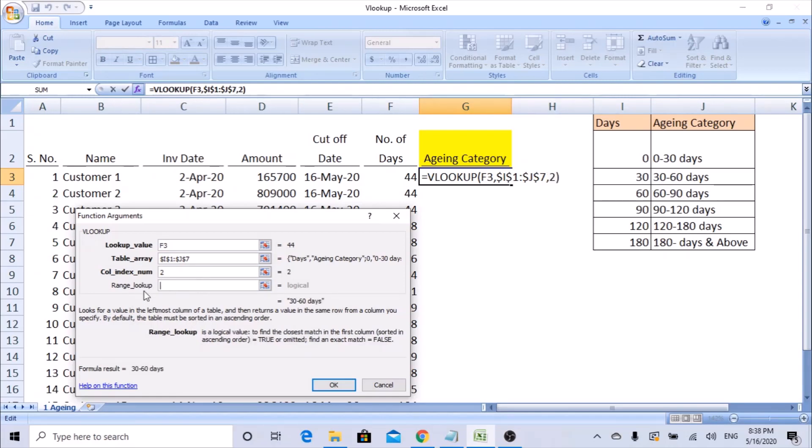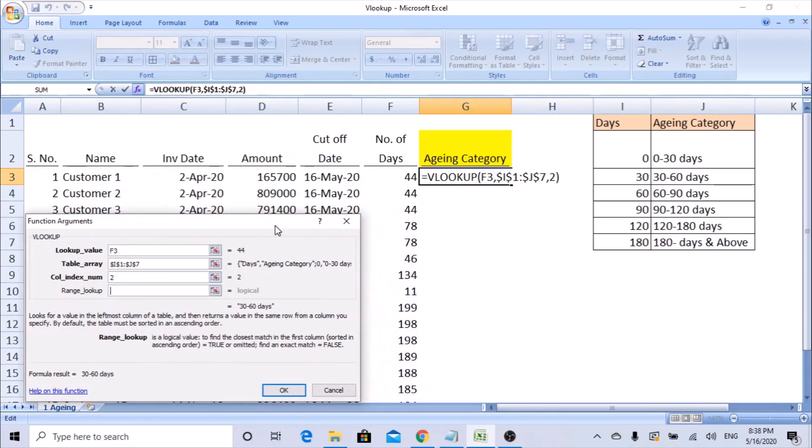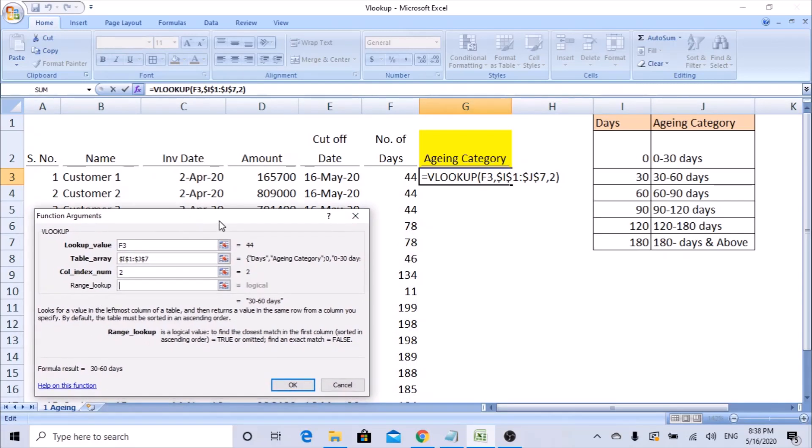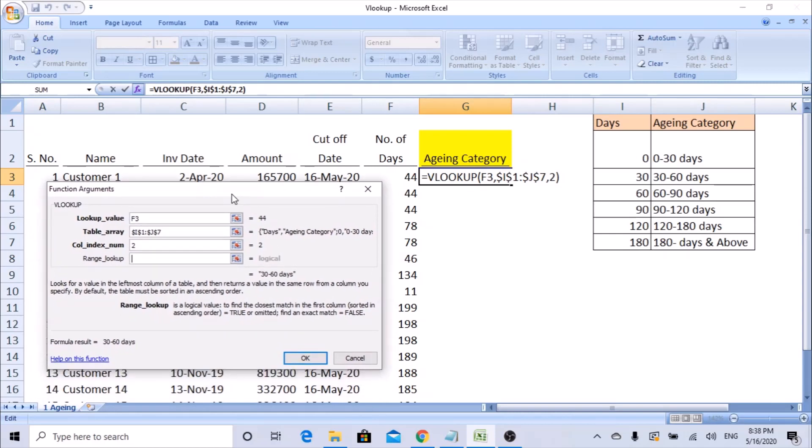Range lookup is what are you trying to get - an exact value. Since these days are getting changed frequently, it is not constant. So we will try to use nearer to that. Anything - if 44 falls near to these categories, say 30, it will pick this aging category. So let's leave it blank. If you leave it blank, it takes as true.